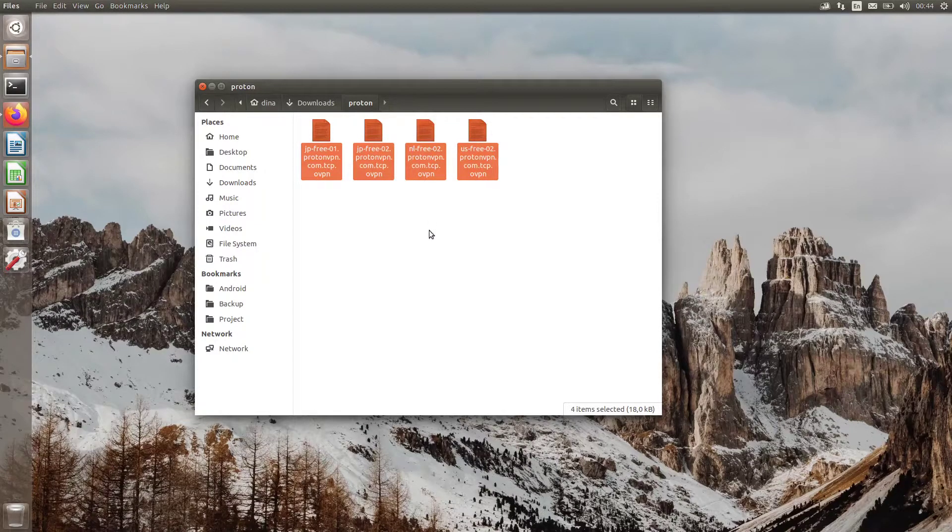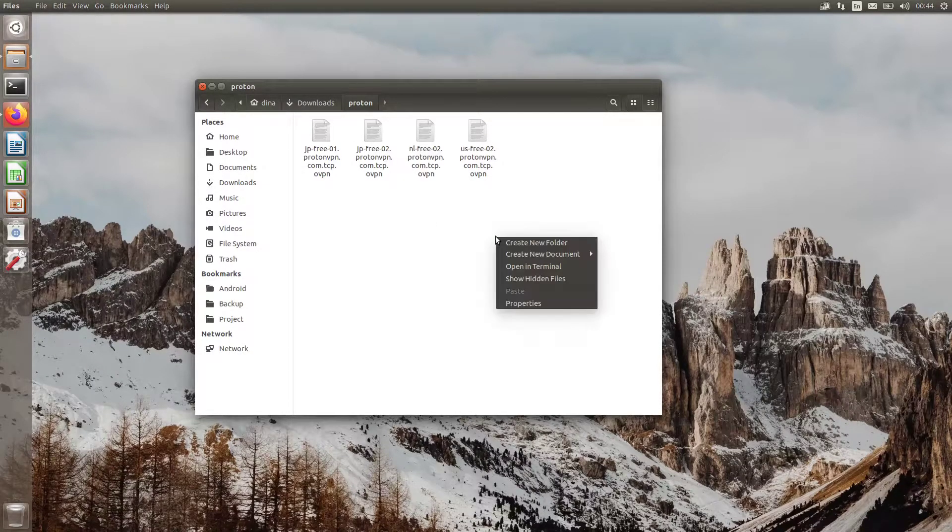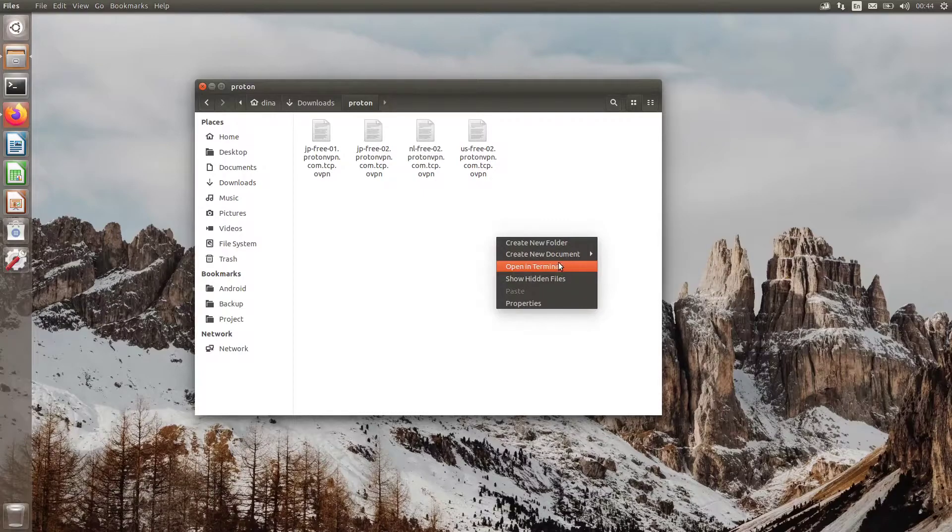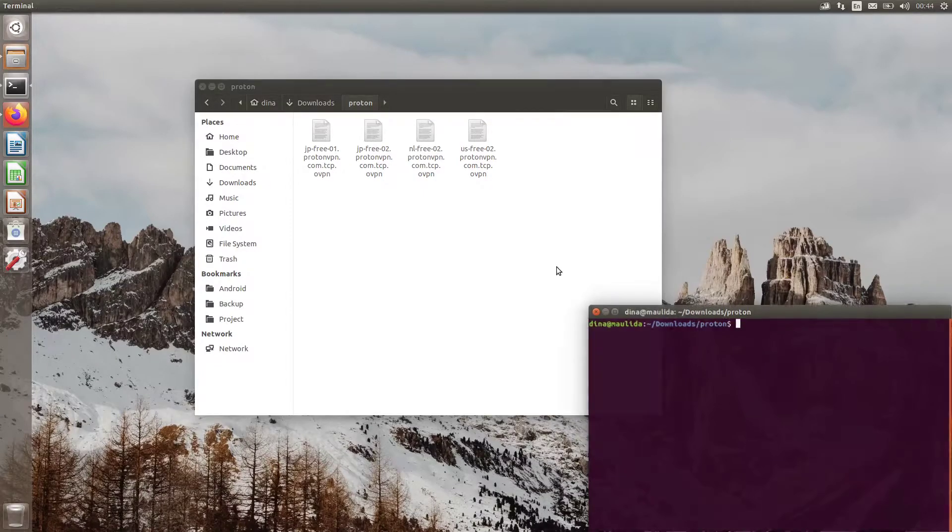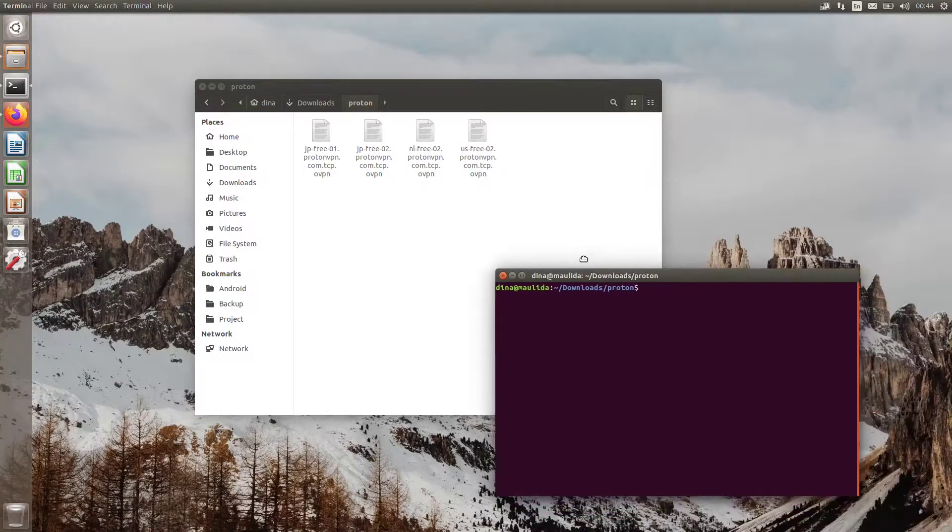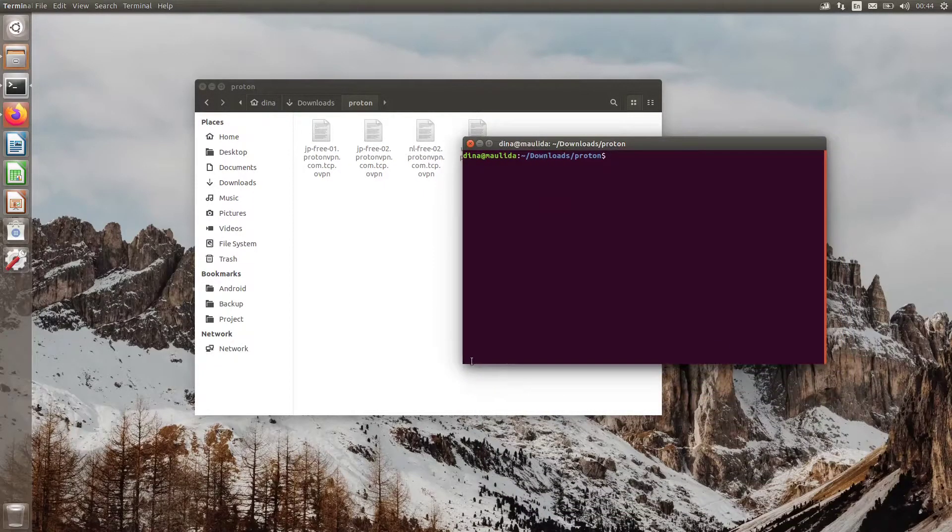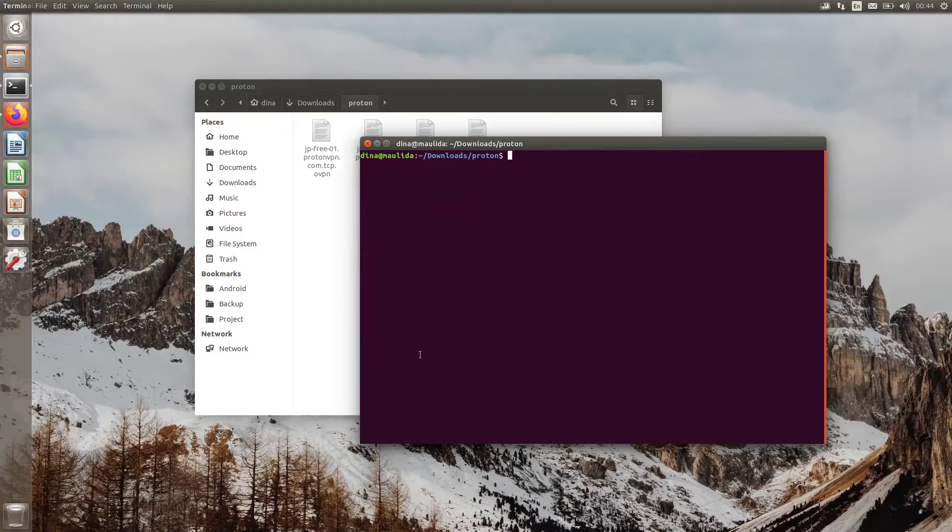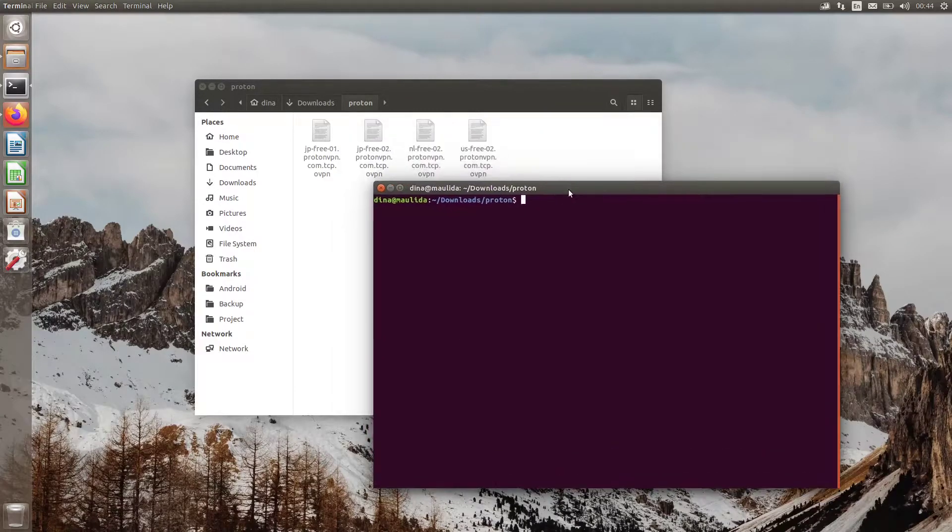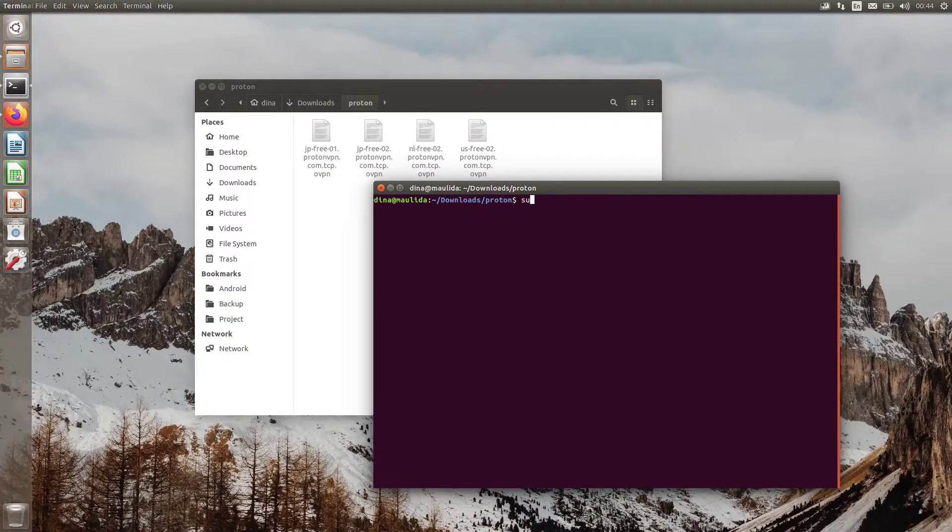Let's move on to command line stuff. Right-click on empty space and click Open in terminal. Run sudo apt install openvpn.